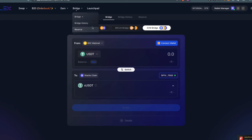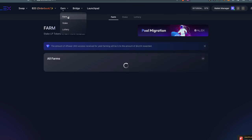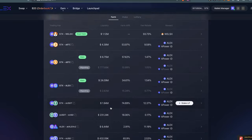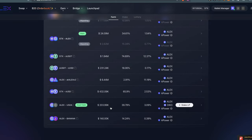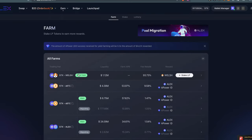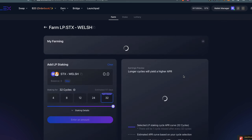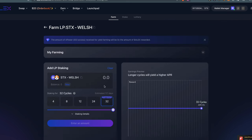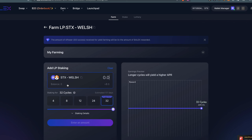Let's get back into Alex. One of the things people mentioned when it comes to yield farming on Alex: they said I went to Earn, I went to Farm, but when I wanted to farm Welsh and clicked here, it showed they don't have the STX-Welsh LP token.